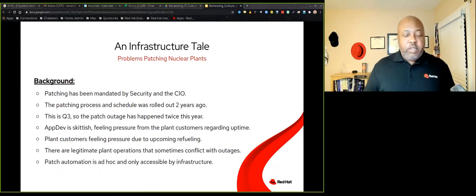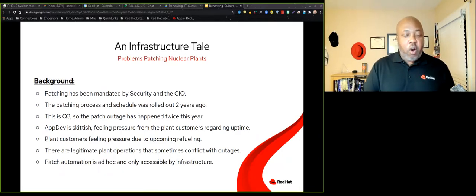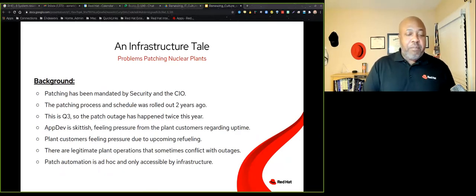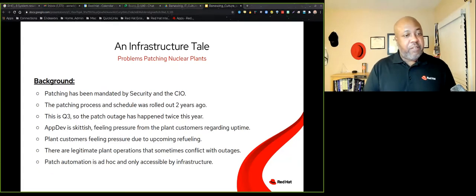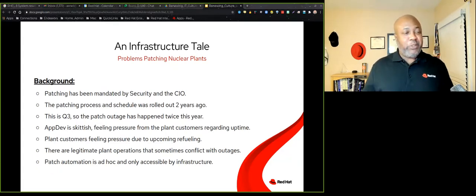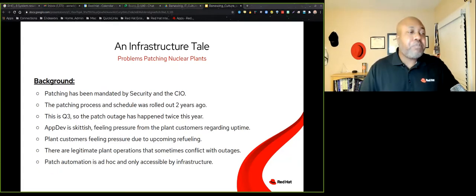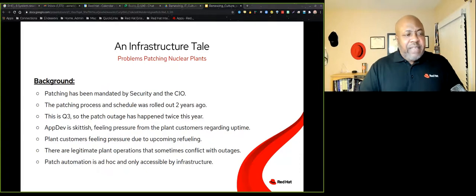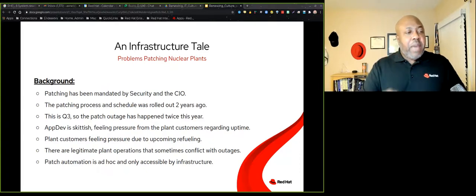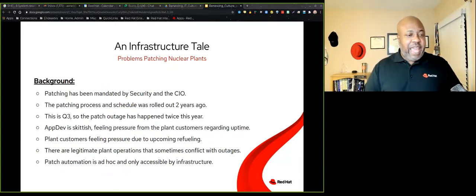Whenever you're refueling nuclear rods, that can be a pressure. They've done it hundreds of times before, their processes for the procedures, but they always wonder, are the servers going to go down? And these servers do pretty important things like testing air quality and that kind of thing. And so there are legitimate plant operations that conflict with outages. And so that's just part of business. There's not going to be an always, and most of the time there's not a never, just like in personal relationships.